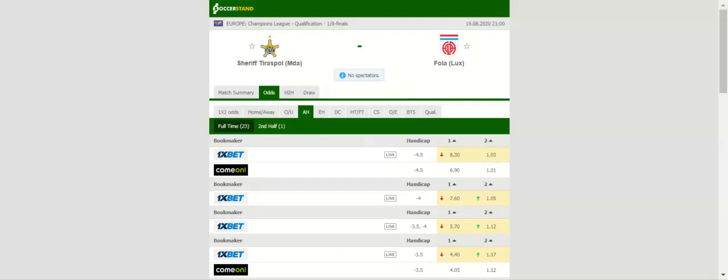Fola on the other hand face an uphill task in the first qualifying round. Even though football in Luxembourg has been making progress year by year, we are tempted to put our money on the high-flying Moldovan champions this time out.